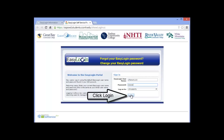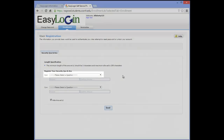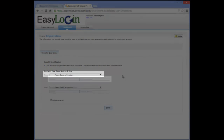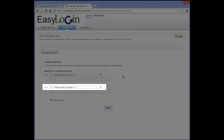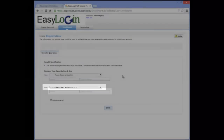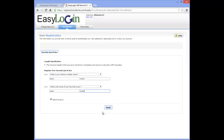Log into the portal using the information you copied down from SIS. You will be prompted to set up security questions in case you need to reset your password in the future. Do this by selecting a question from the drop-down box, typing the answer twice, selecting a different question from the second drop-down box, and typing the answer twice. Once you have completed these steps, click the Enroll button.